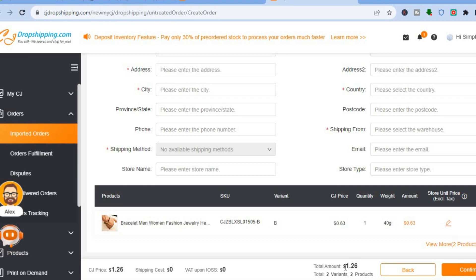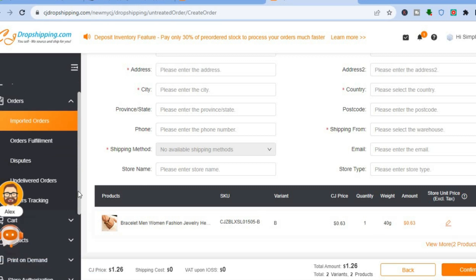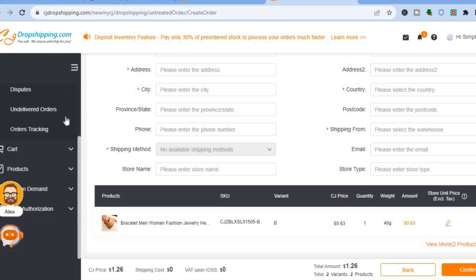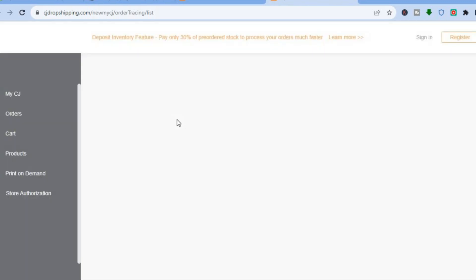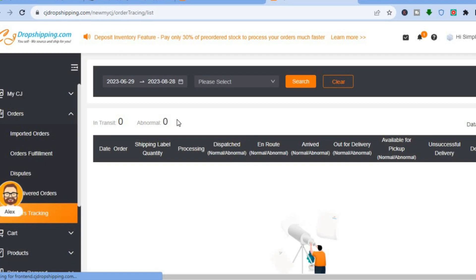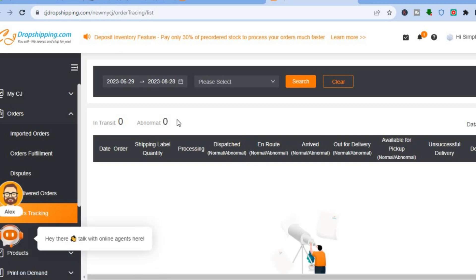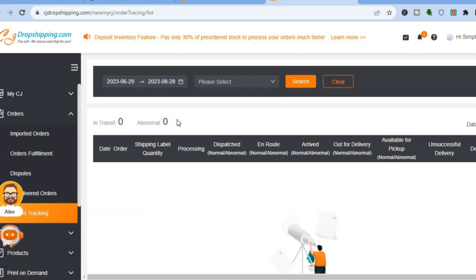As you can see, the price shown is one dollar and 26 cents — remember the price you entered earlier included your profit, so this is what you actually pay. Tap Confirm and that's it. From the left-hand menu you can also tap on Order Tracking to track all your orders. I hope you found this tutorial helpful and informative — if you did, be sure to hit the like button and subscribe.